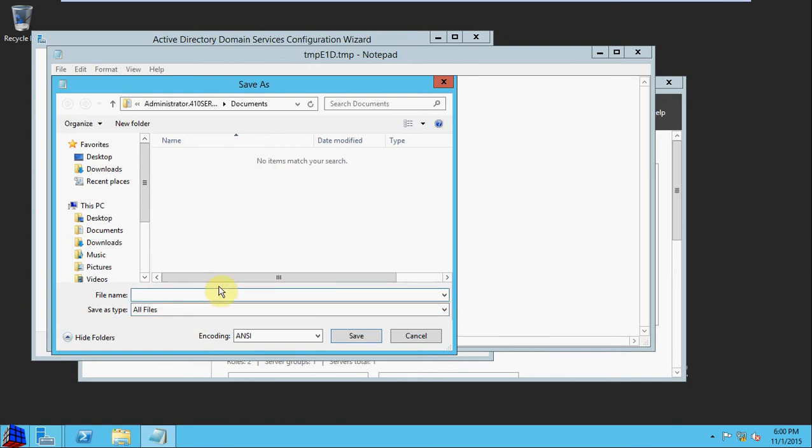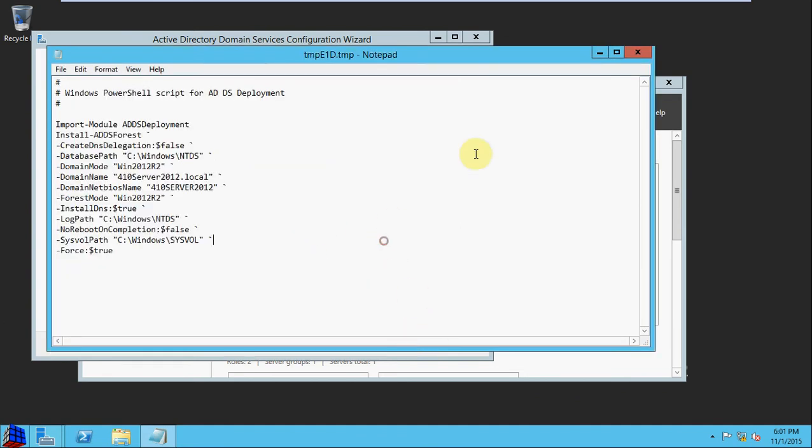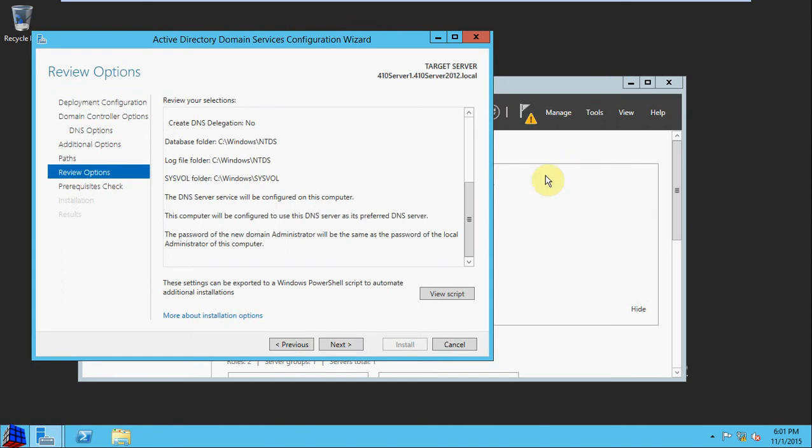Say, Active Directory domain services 410 server 2012.ps1, and that would create a PowerShell script that you could run to go through that wizard configuration that we just walked through. This script, if you run it, would go through all the same steps without needing the wizard. So I'm not going to bother saving it. We'll just finish with the wizard.